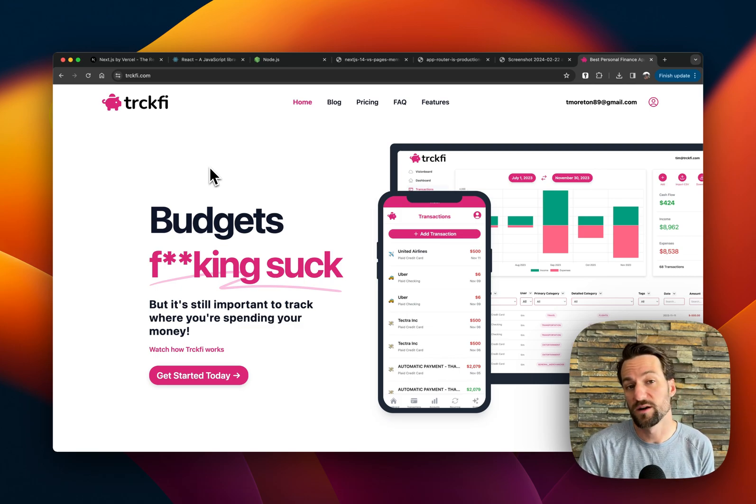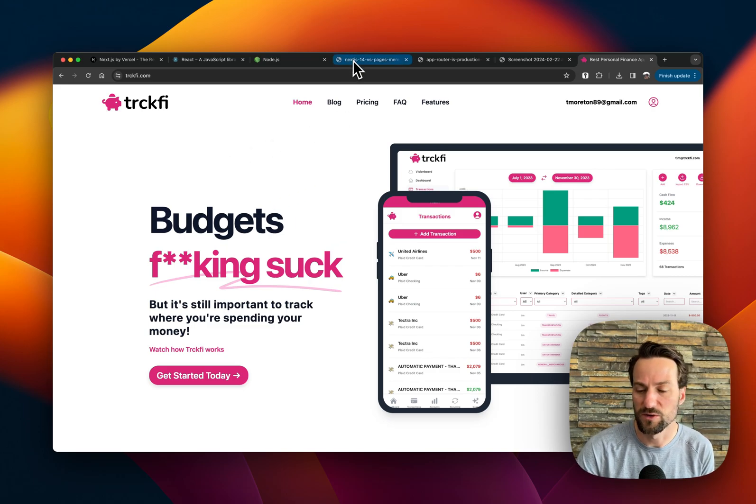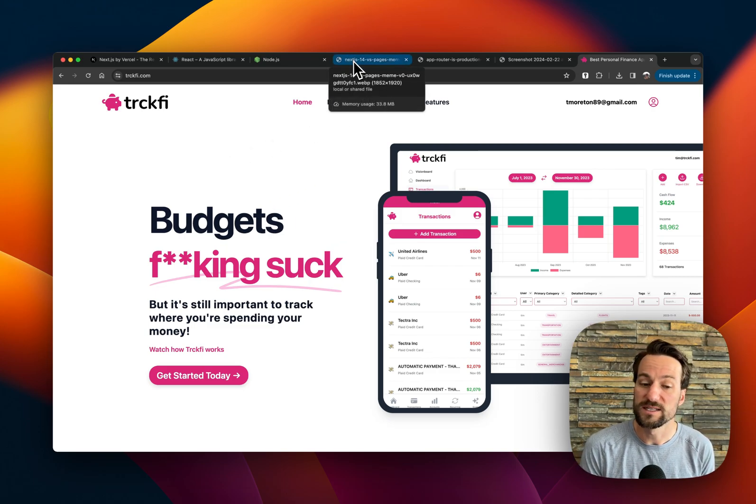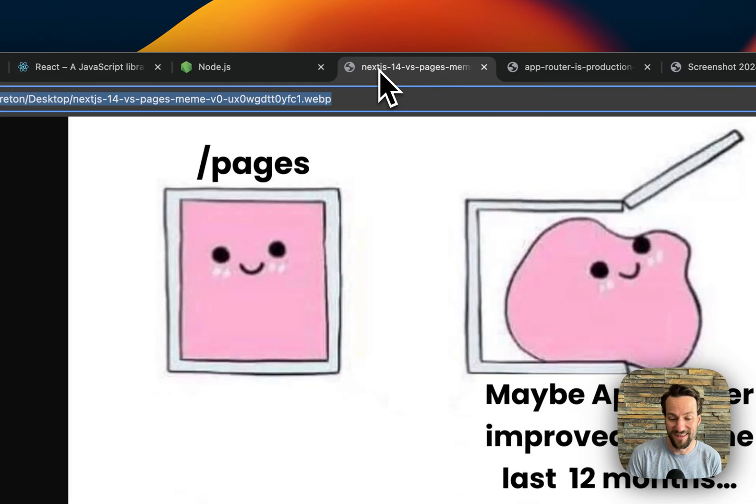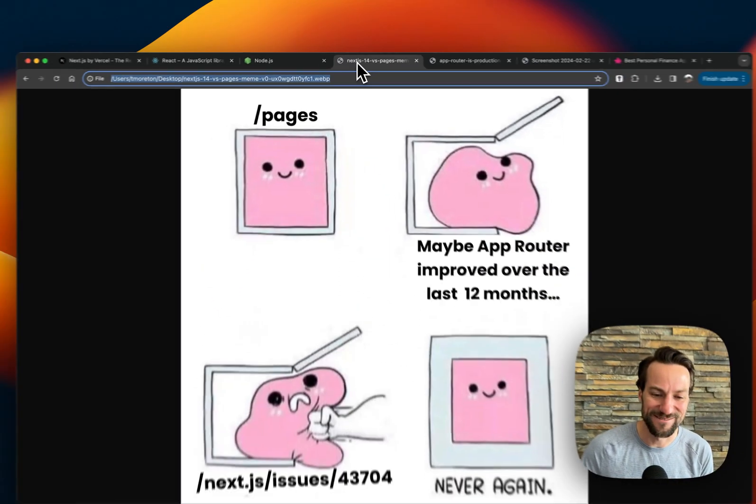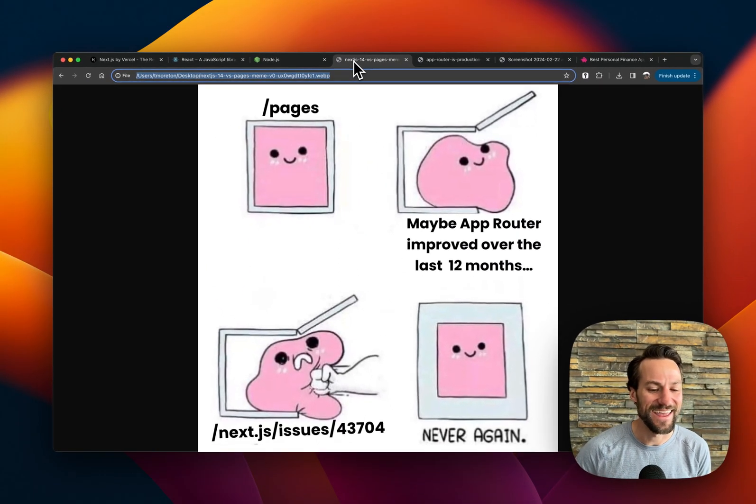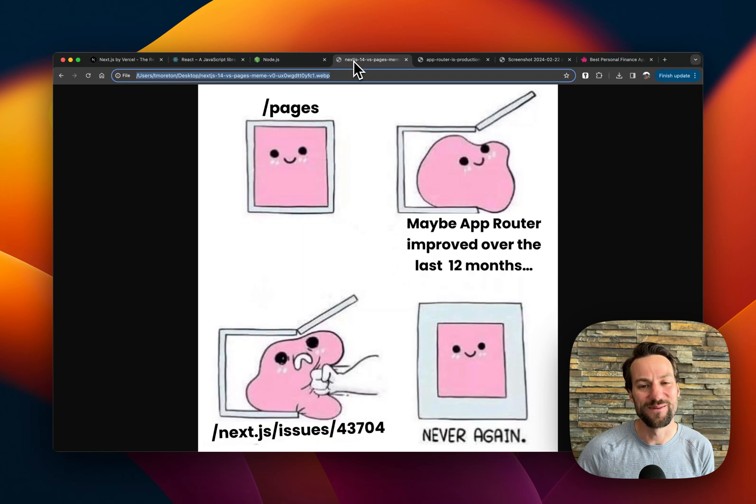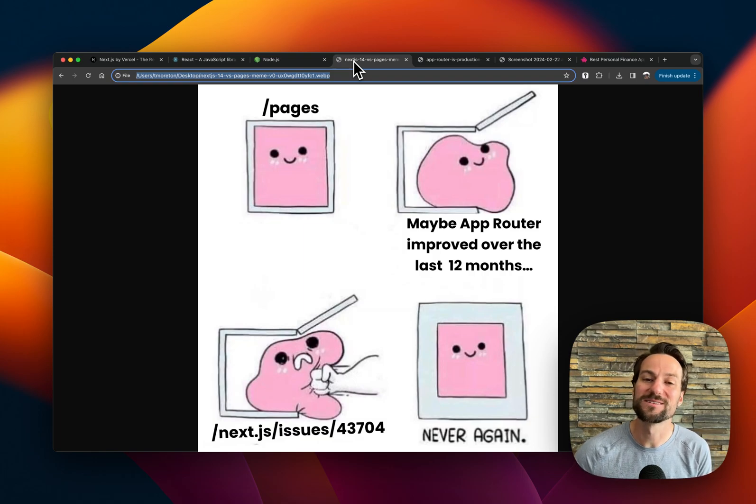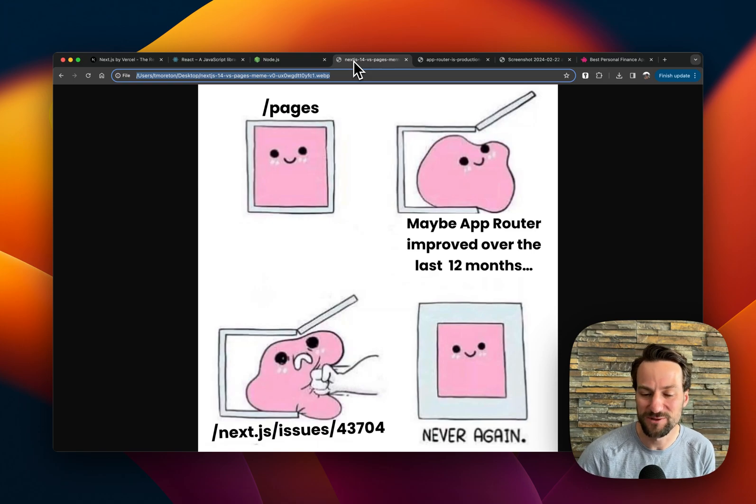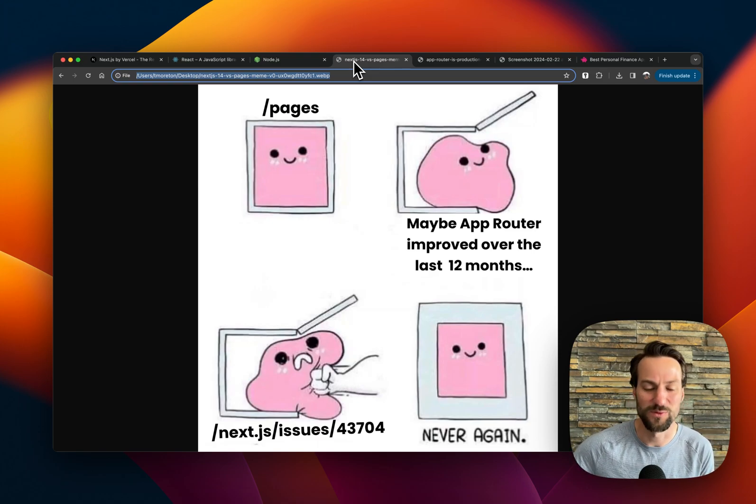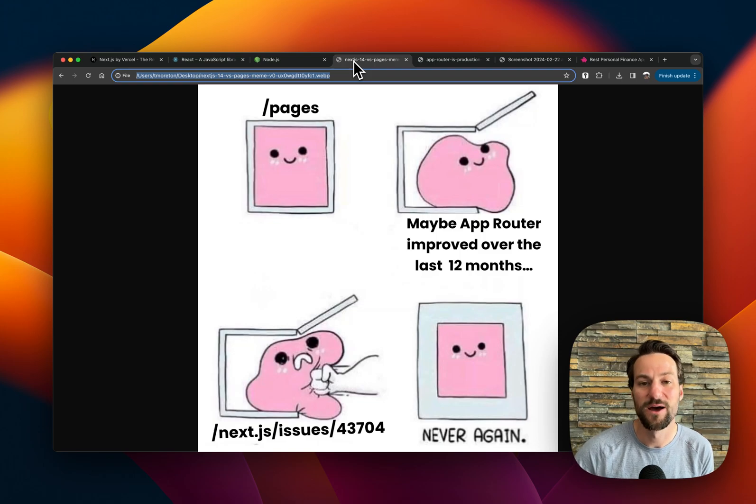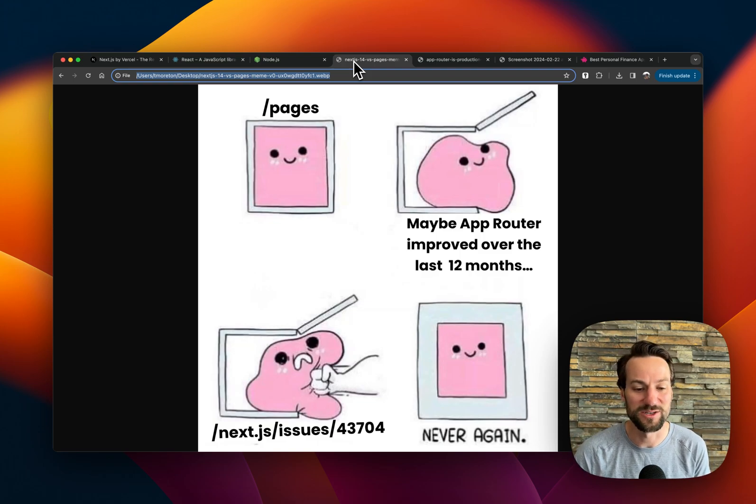But when I started, it was just pages router. And what does that mean? So since it's an opinionated framework, I found this GIF on Reddit. And so when Next.js first started, it was very opinionated. Every single time you created a file in this pages folder, it would turn into a slash dashboard or slash homepage. And that would turn into a page.